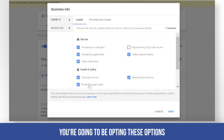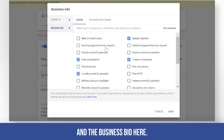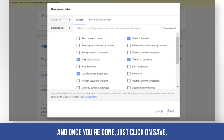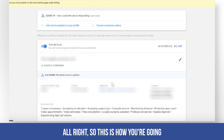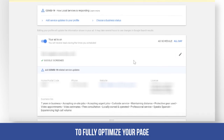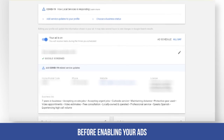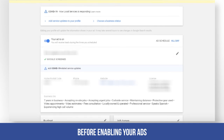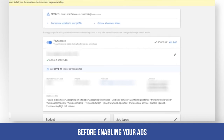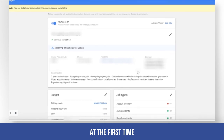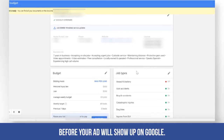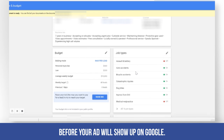Review the options in the business bio section, and once you're done, just click save. This is how you fully optimize your page before enabling your ads, making sure everything is done right the first time before your ad shows up on Google.